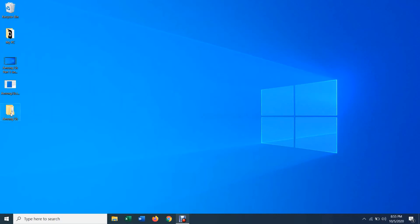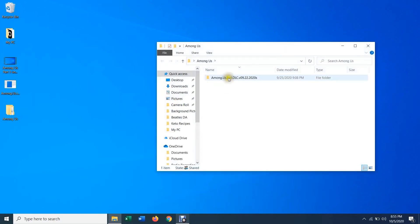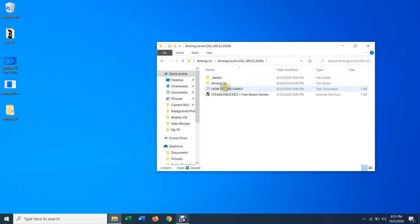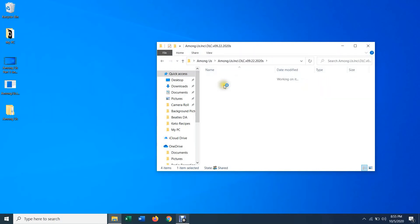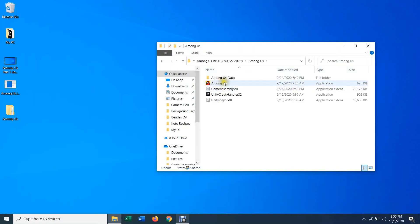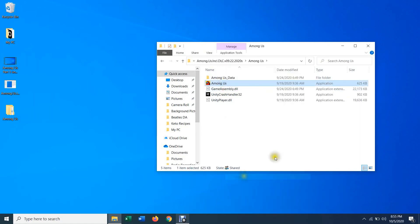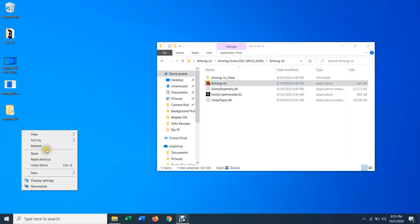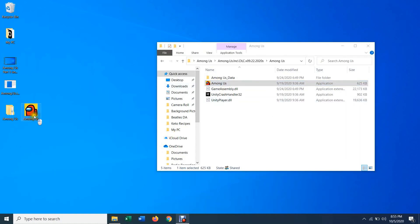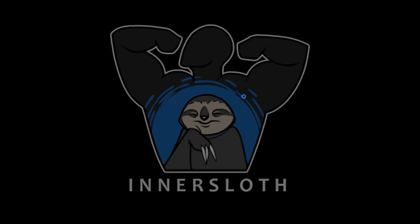Now you have your Among Us folder. Open that up, then click the only folder inside, and then the Among Us folder. Once you're in there you should see the Among Us application. I usually just copy it and paste it to the desktop so you can use it from there. Once you're there you should have it right there, and then just go ahead and open it up.